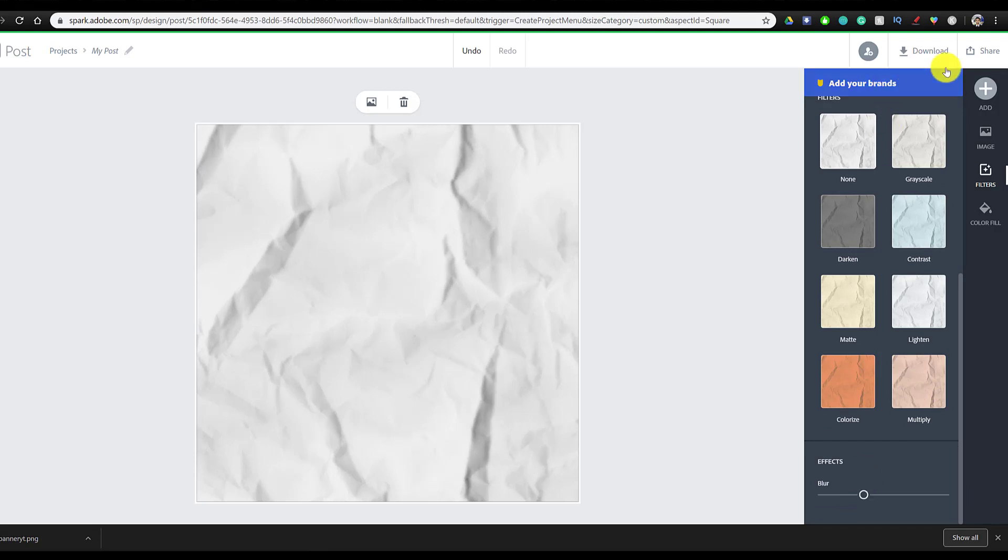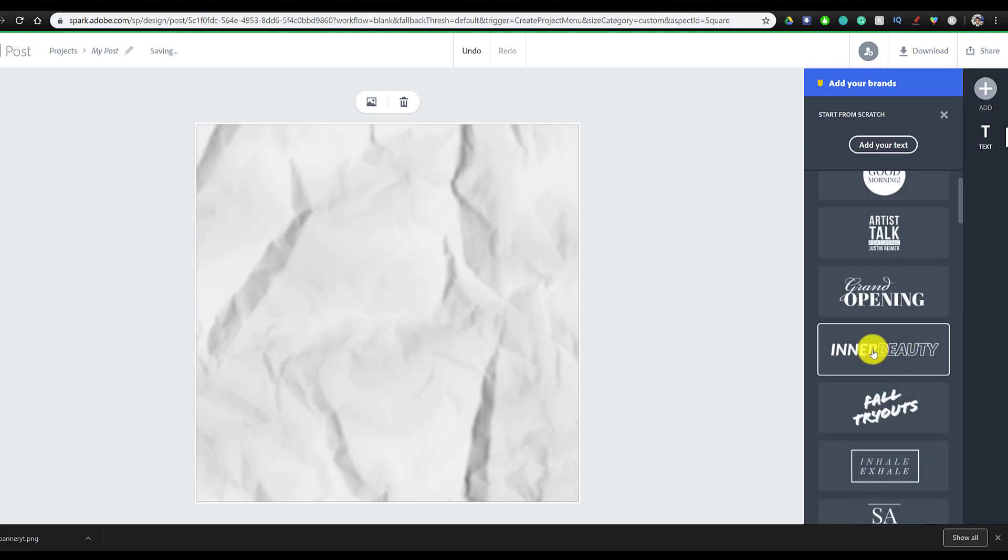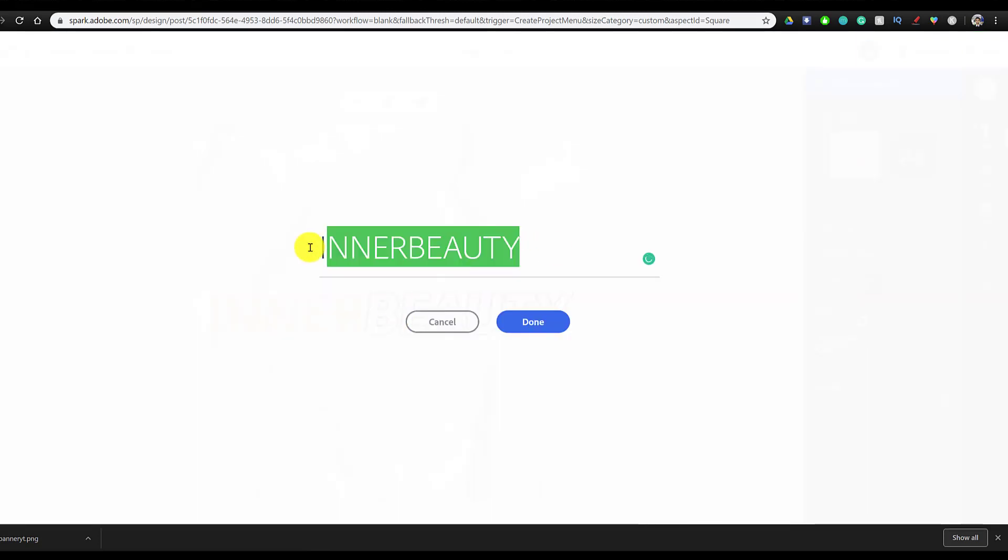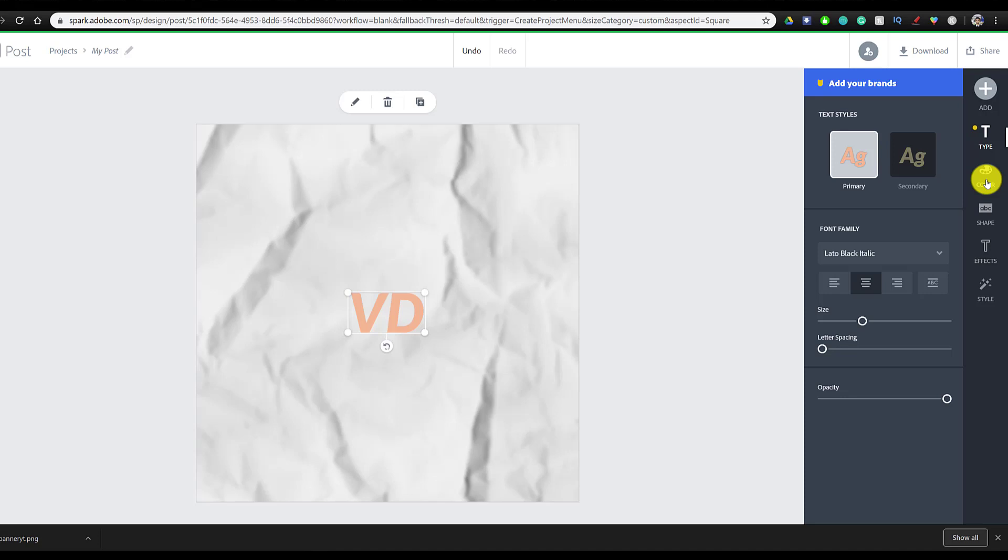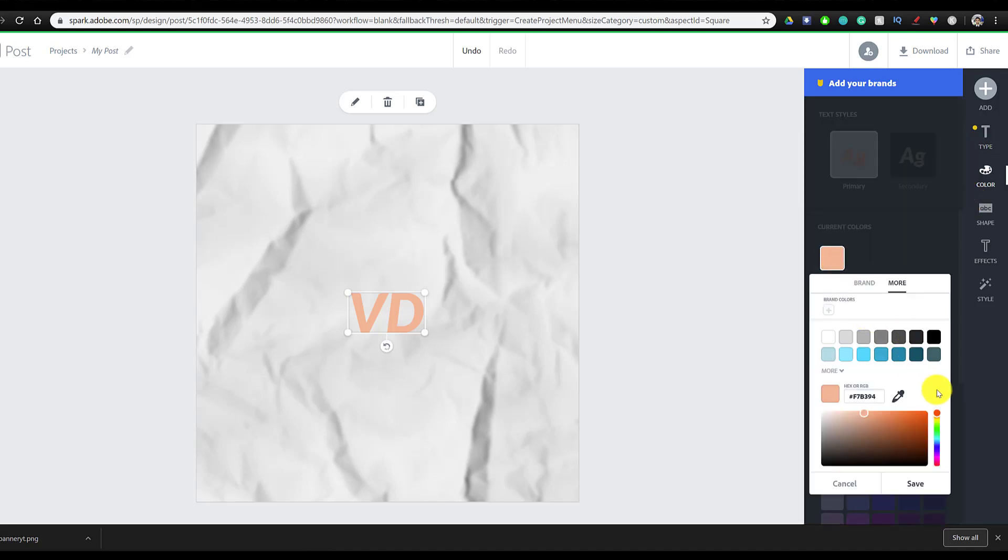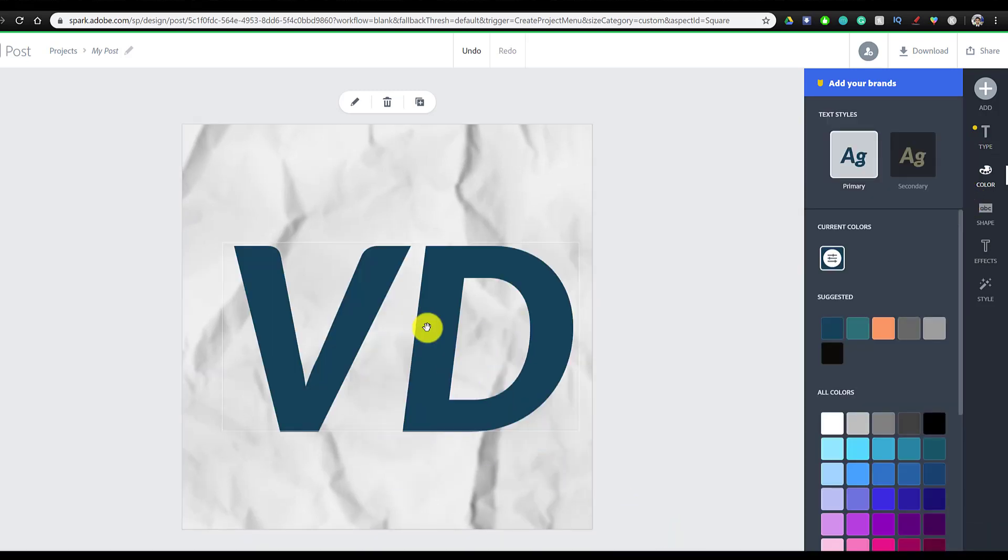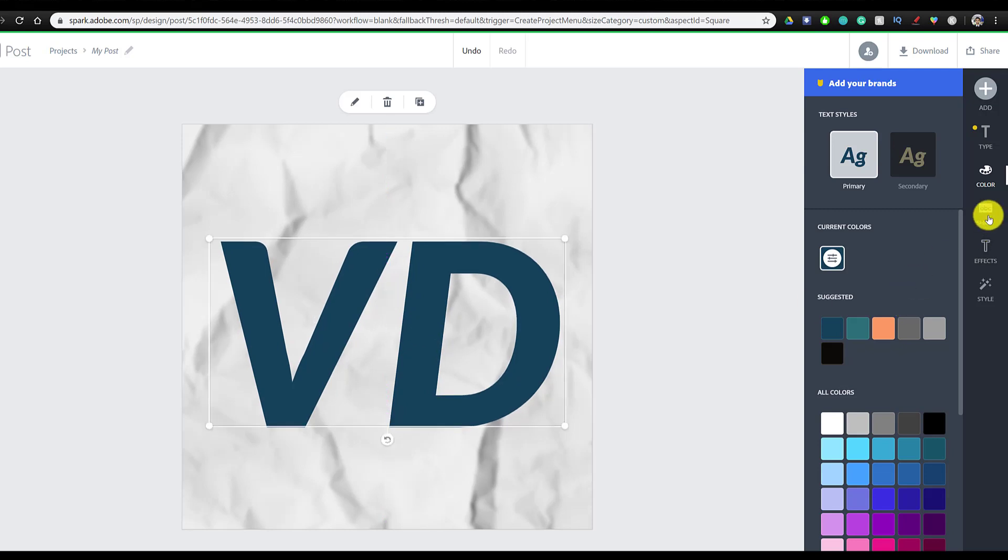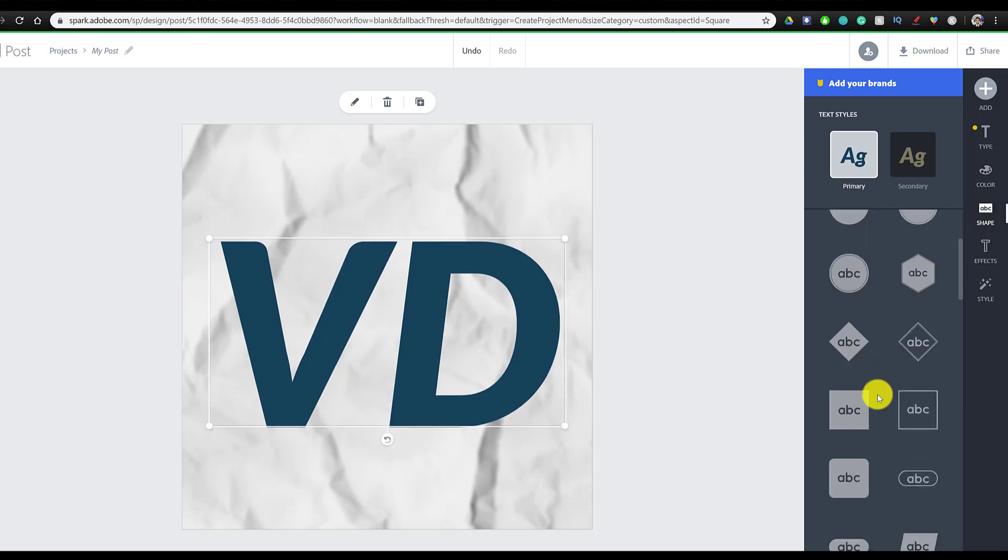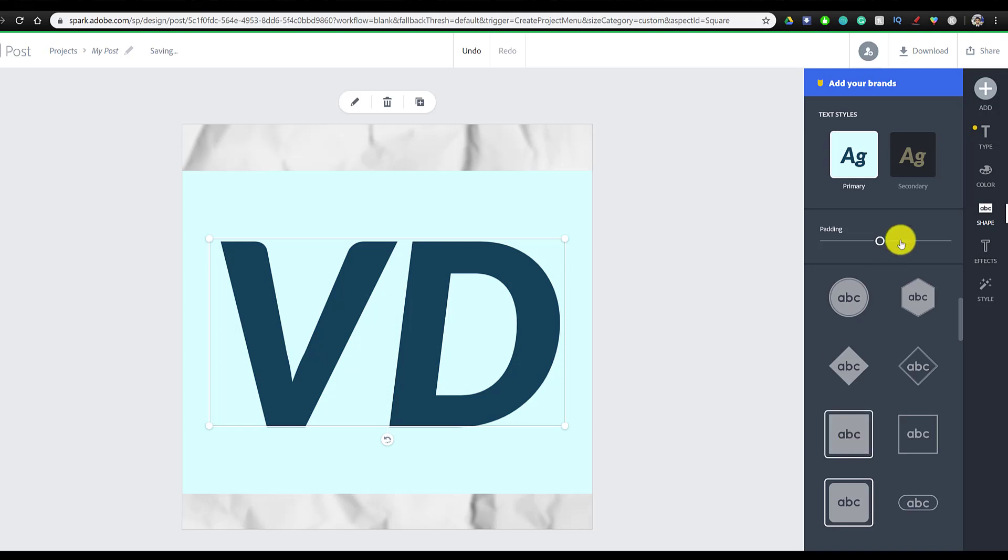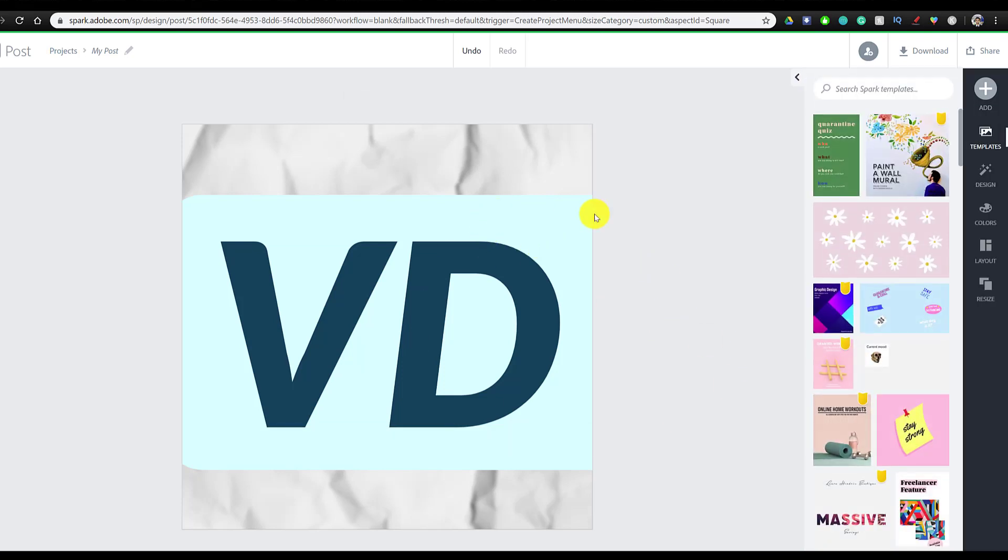And once we have the background done, we're going to go to add and add some more text. And I'm going to choose the same font as the one from the banner and make it say VD. And I'm going to keep both letters on fill because I think that looks better. And then we're going to drag the text to make it larger and align it to the middle. And then finally go to the shapes and add a rounded rectangle and modify the padding so that it looks better.